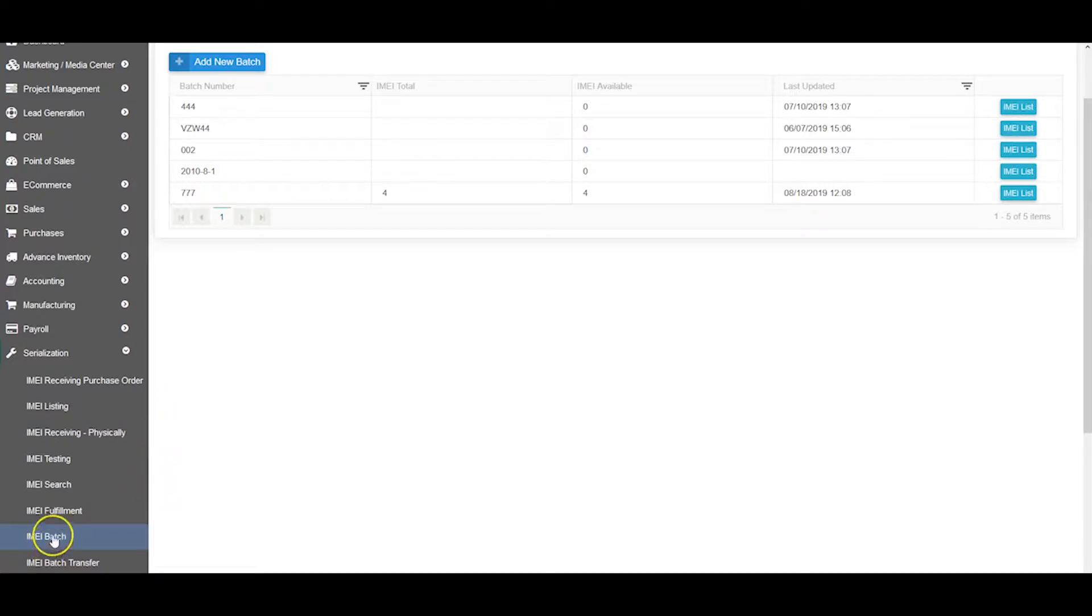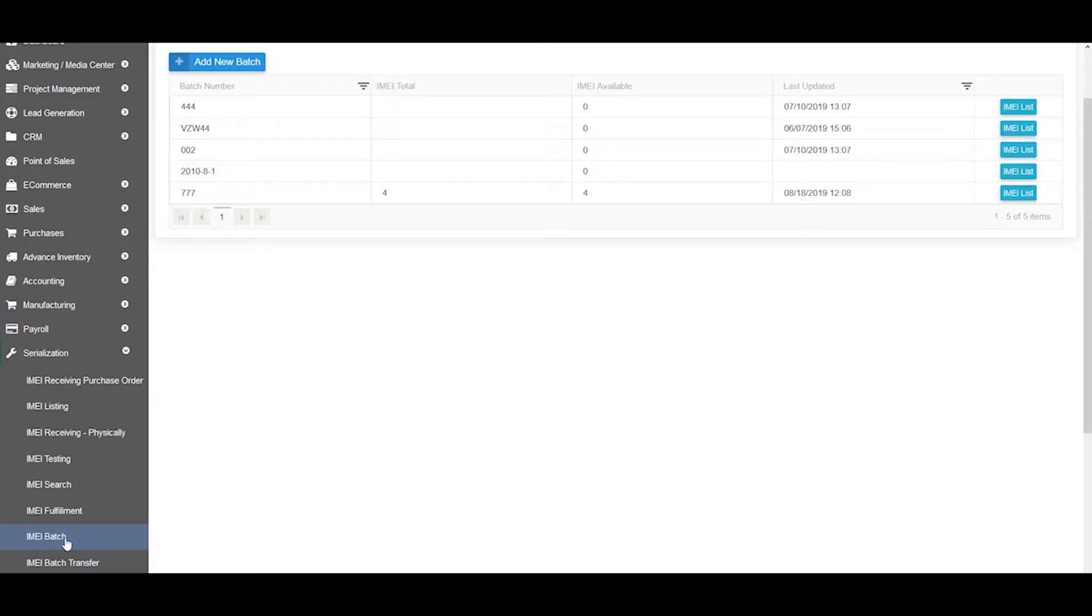The first thing we're going to do is create a batch. What is a batch? A batch is when you take a lot of IMEIs and put them in one number, so when you move that one number, all those IMEIs attached to that number will be moved.